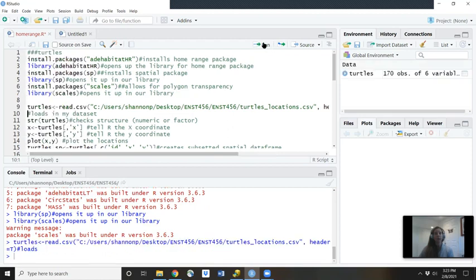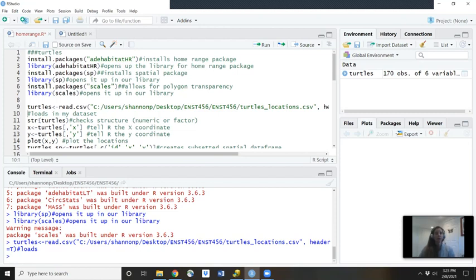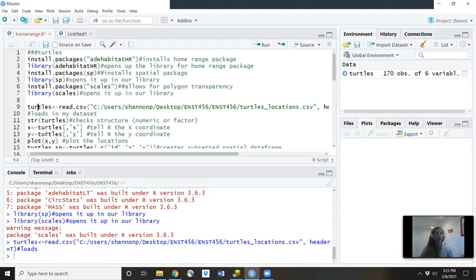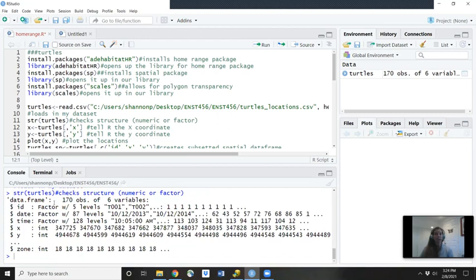So I hit run and down here at the bottom, I see this greater than sign and just this blinking line. So that tells me hopefully it did work. I don't see any big red errors. So now I'm going to look at the structure of that data set I just called turtles. I'm going to look at the structure of it. So I type in str and then in parentheses, whatever I called it up here and I hit run.